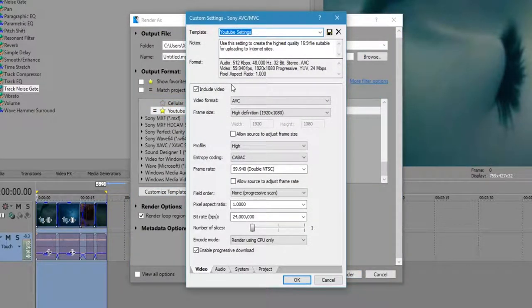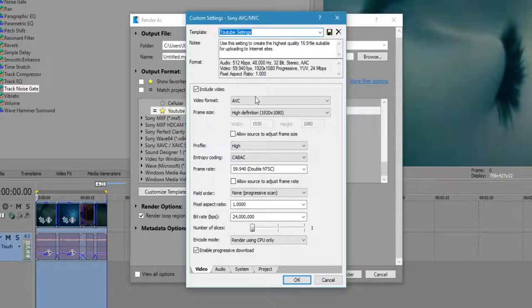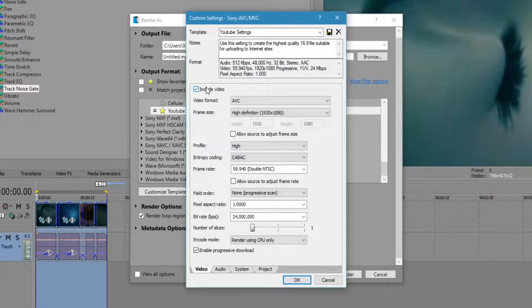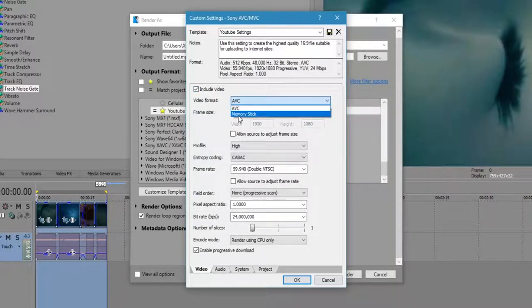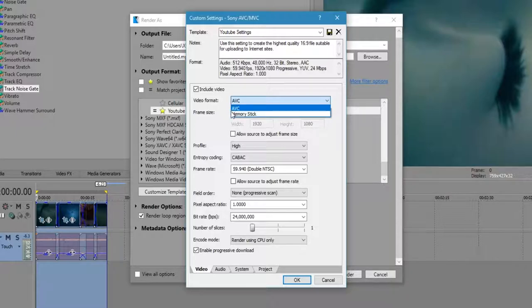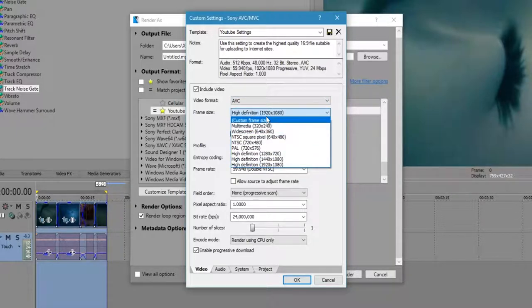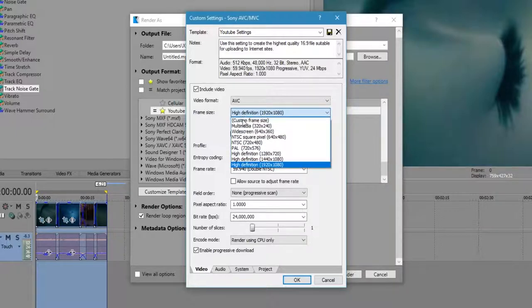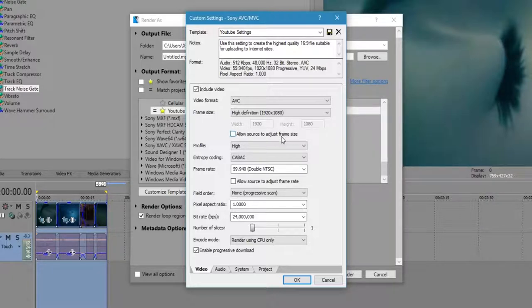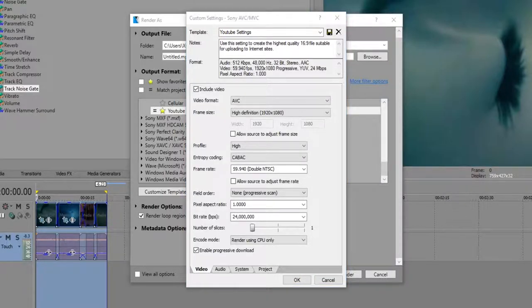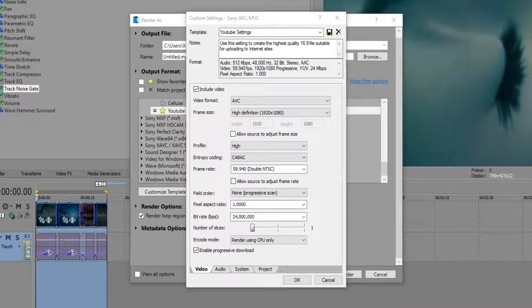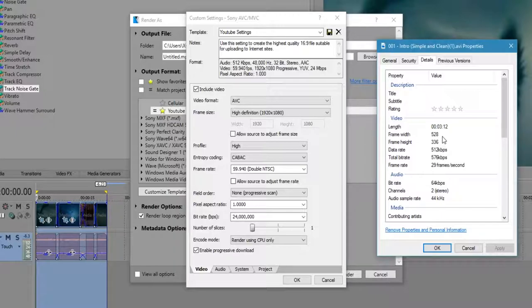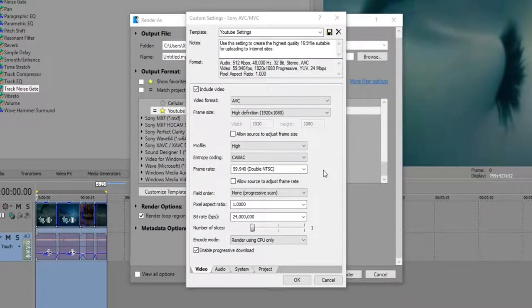Now, you're obviously going to include the video, so check that off. If you don't, everything gets blocked out. AVC should automatically be selected, if not, switch over to it. Frame size, obviously, 1920x1080p. You can also do custom frame size and anything that you see here. The allow source needs to be taken off, because the source file itself, in this case scenario, if I were to right-click and go to the details, you'll see that this video is technically 520x336, so you don't want that for 1080p video.